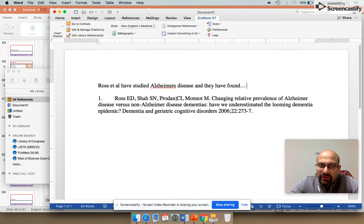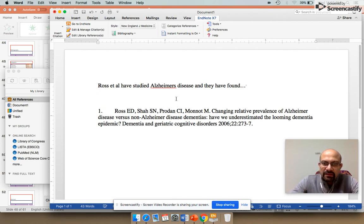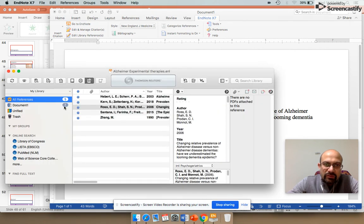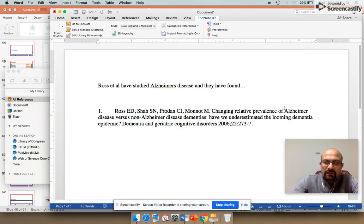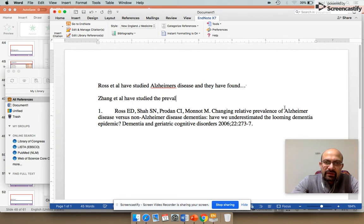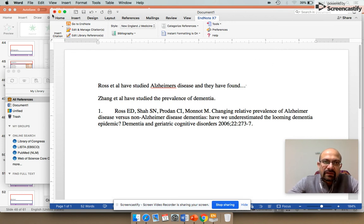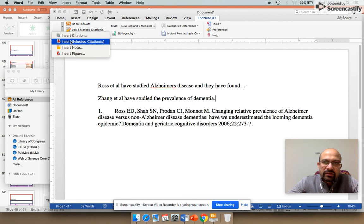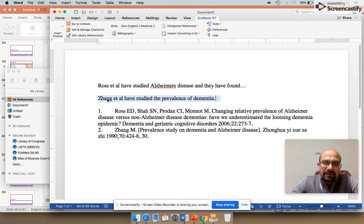Supposing I want to write in the next paragraph—let's say I want to quote Zang et al, who have studied the prevalence of dementia. So Zang et al have studied the prevalence of dementia. I want to quote Zang et al here. Again, I can just insert the selected citation here, and it will create the second citation. After a while, I feel this sentence should have come first, so I just shift it here, and the EndNote automatically reorders it.